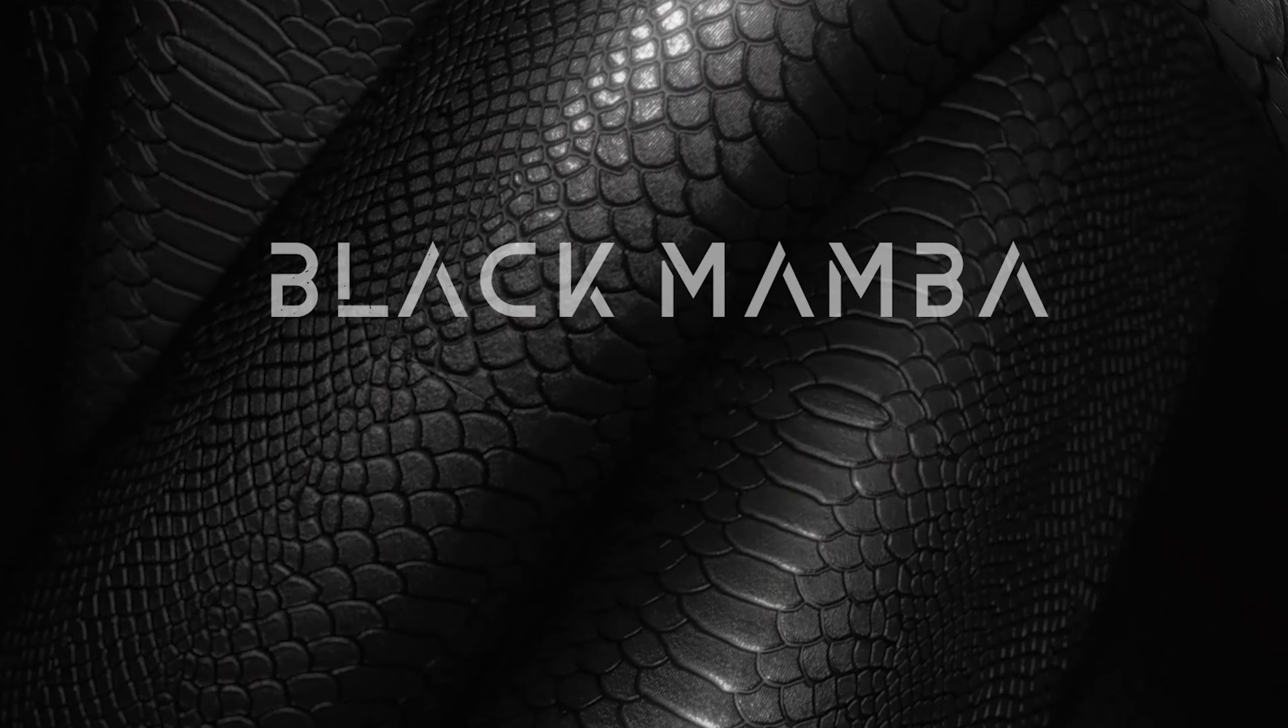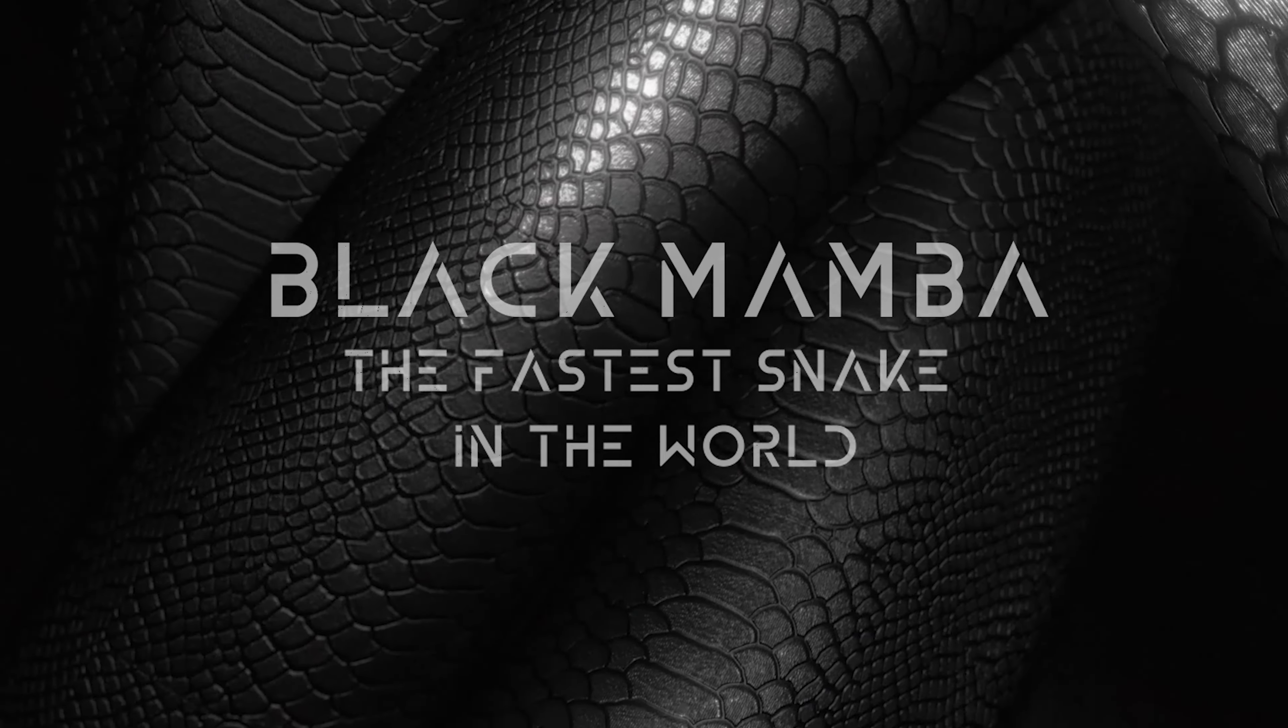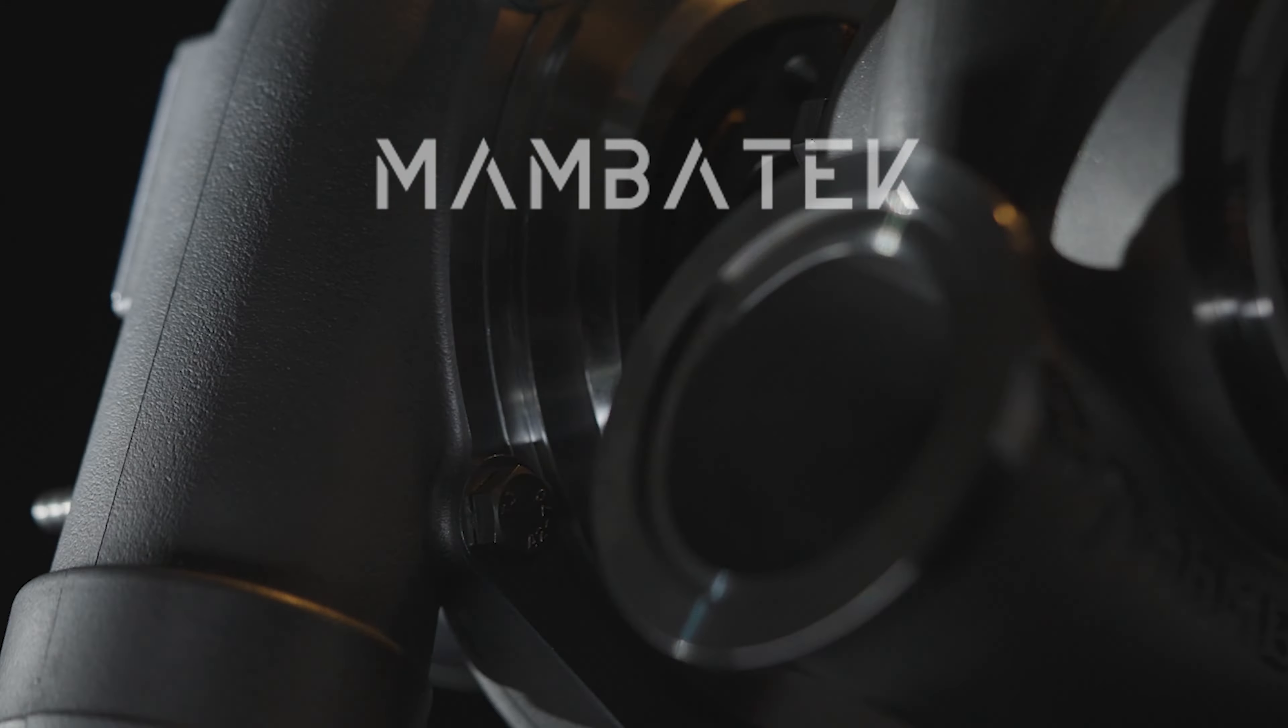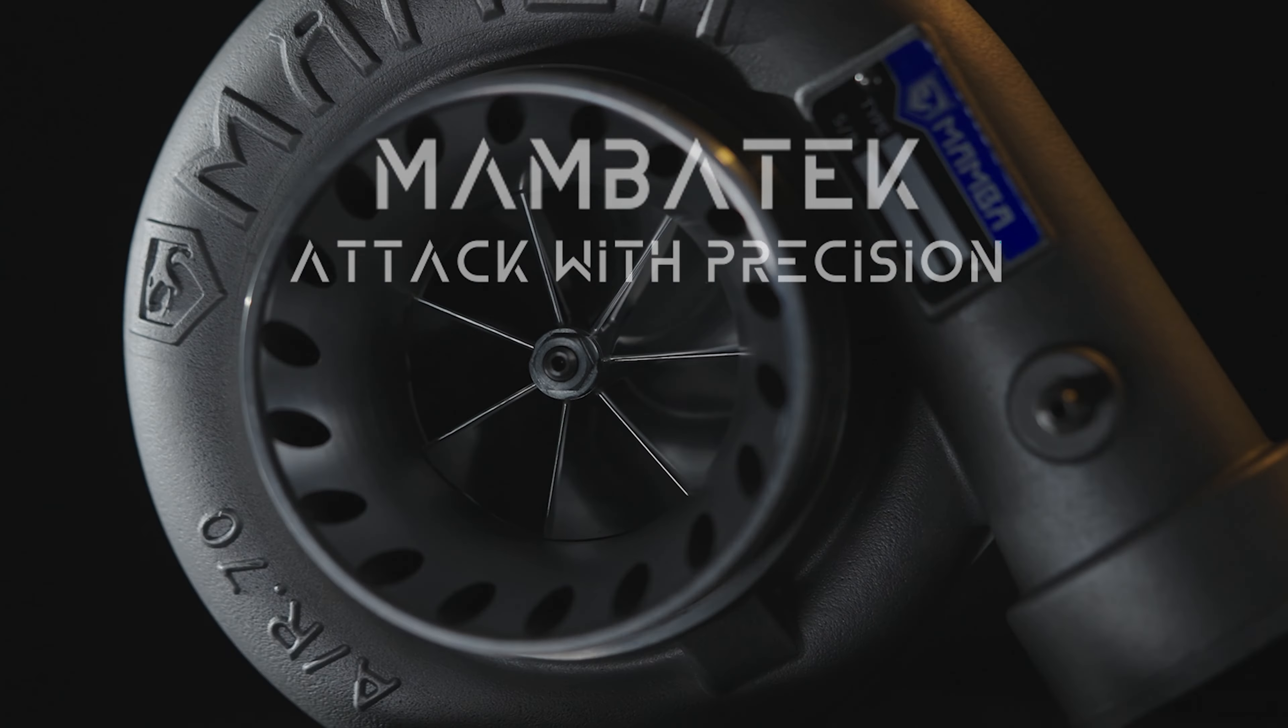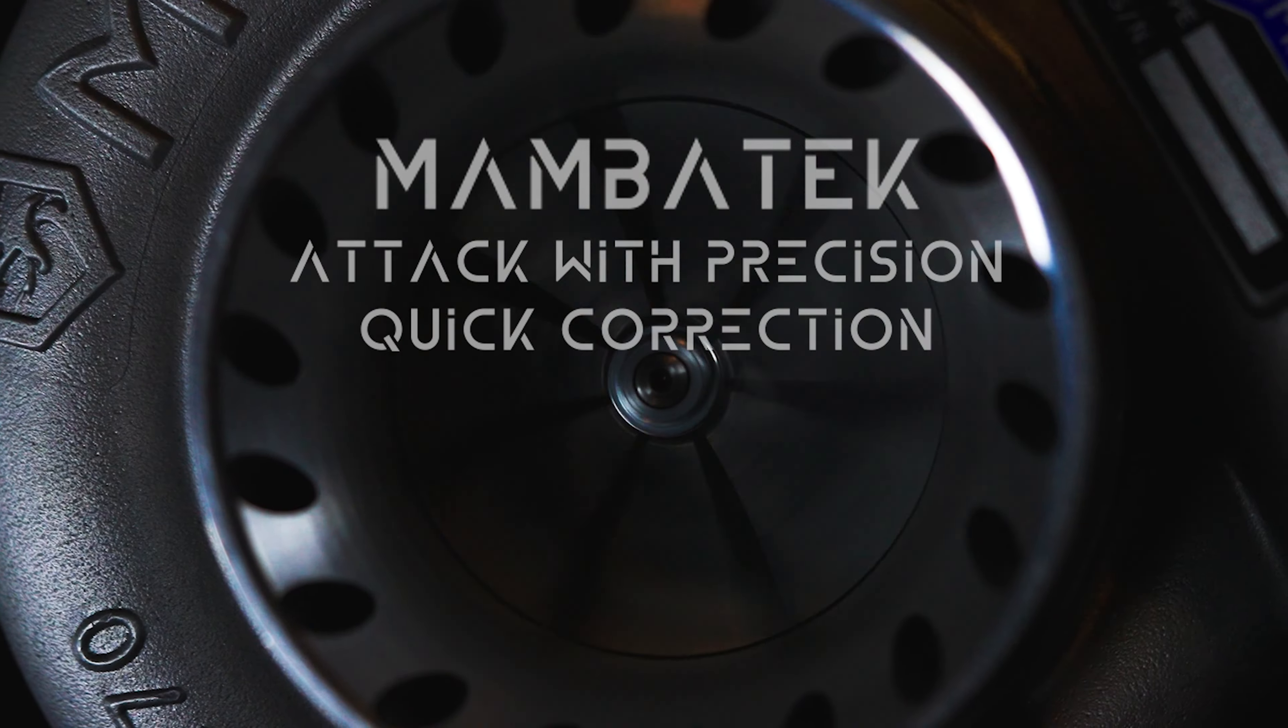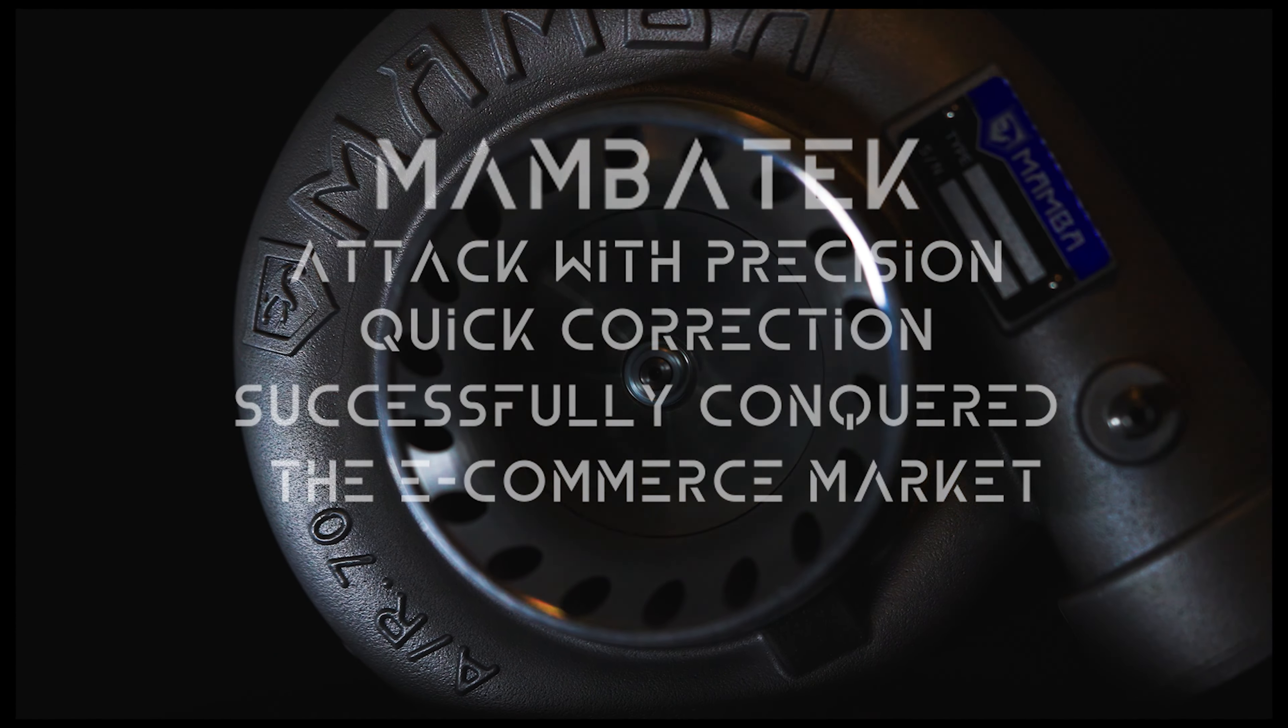Black Mamba, the fastest snake in the world. Mamba Tech attacks with precision and quick correction. Successfully conquered the e-commerce market.